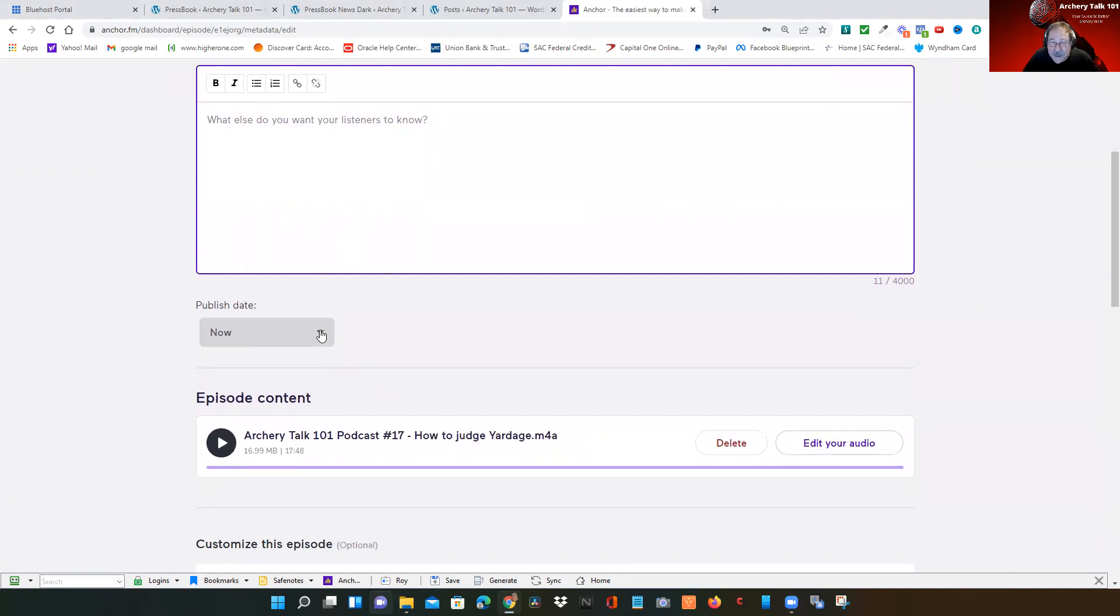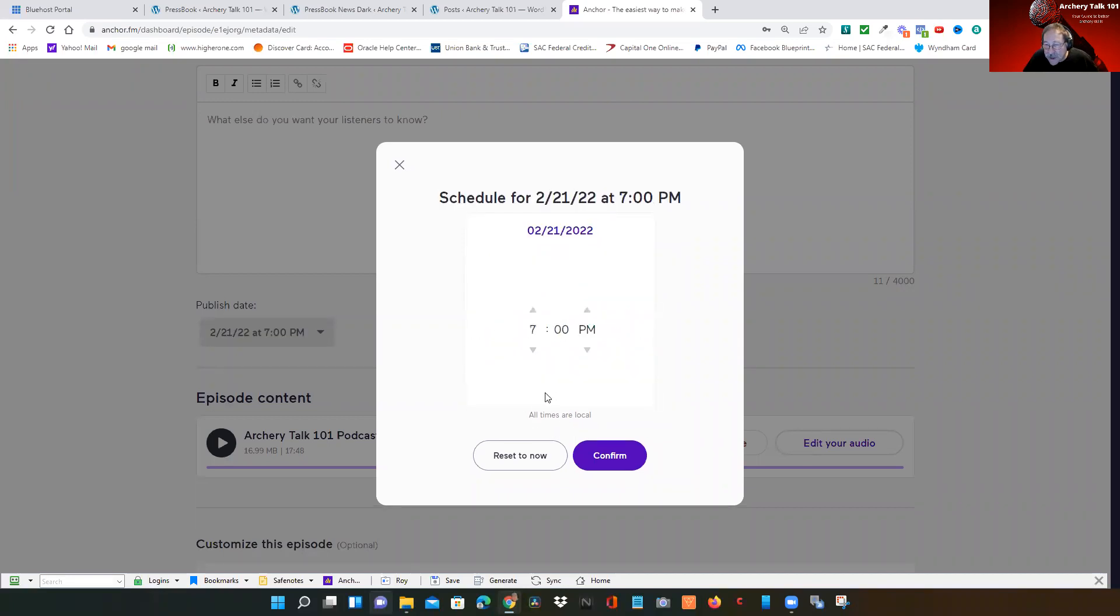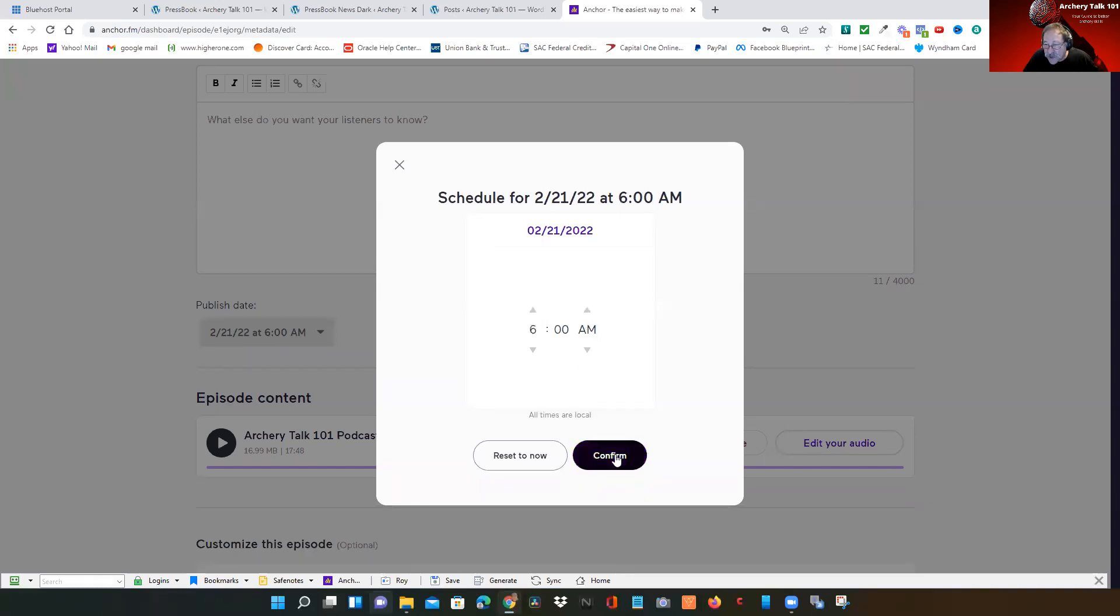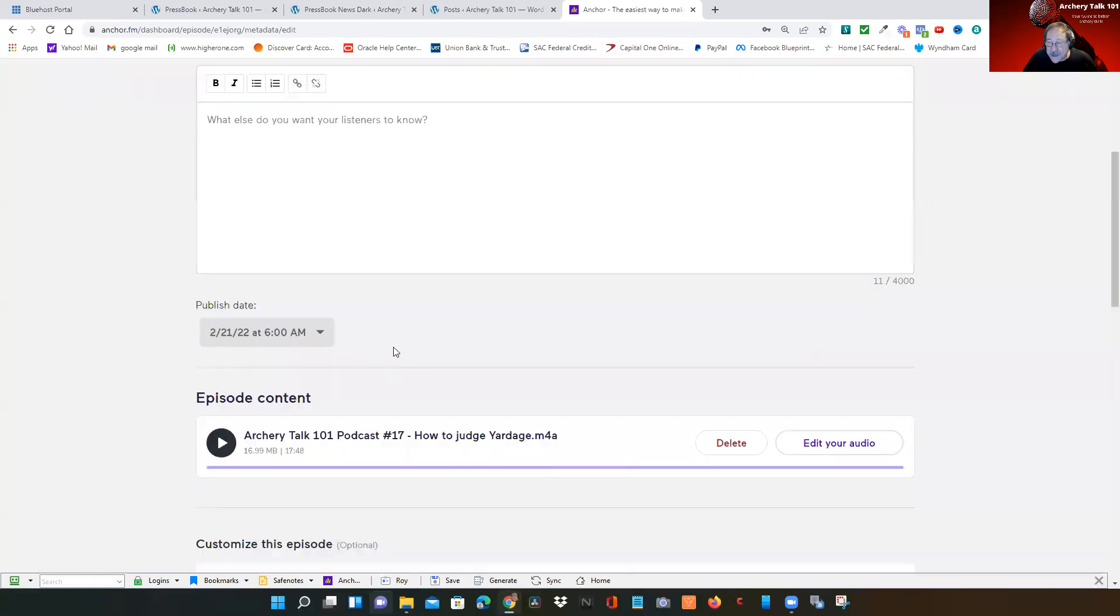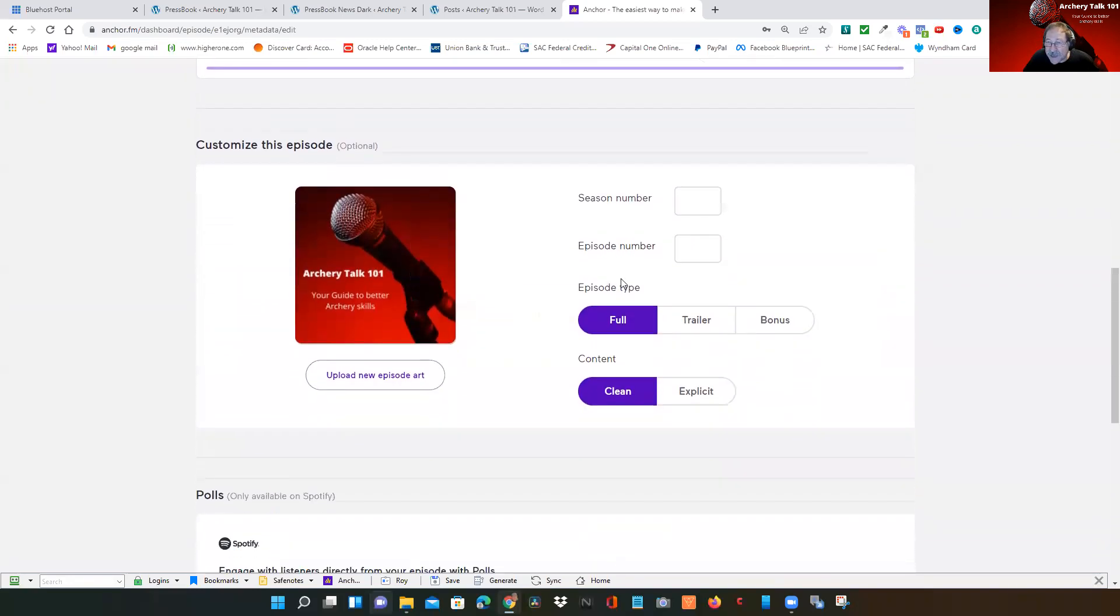Then we have your publishing date right here. So you can publish now or you can schedule. I can schedule this to come out Monday and I want it to come out at 6 AM, so then I'll confirm that. Now I have this podcast scheduled to come out on Monday morning at 6 AM.